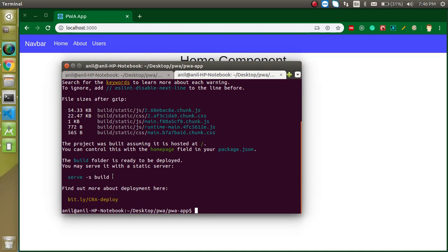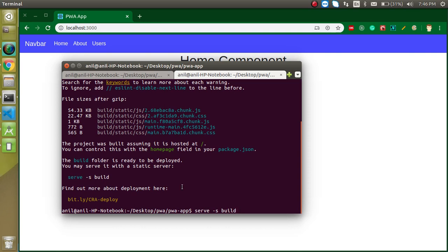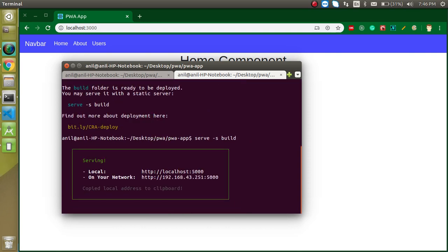So just write here serve -s build. If serve is not installed in your system then just write here npm install serve and just press enter.